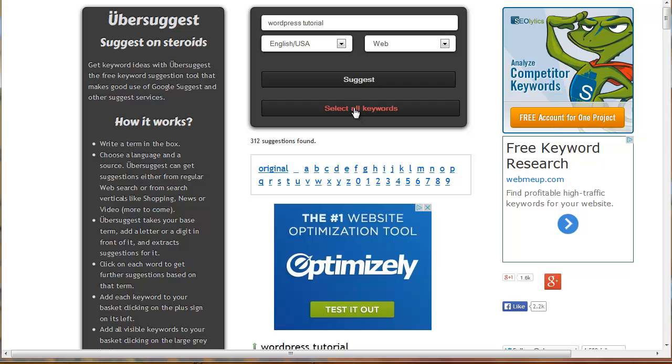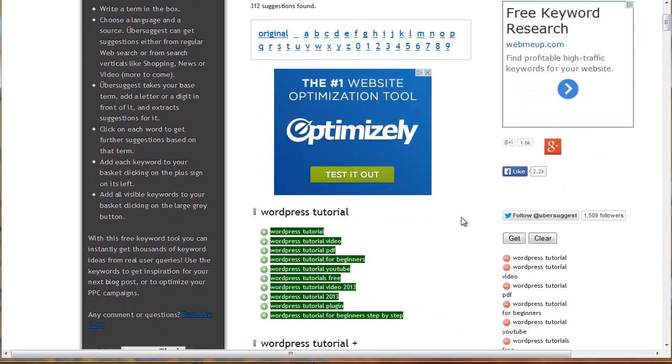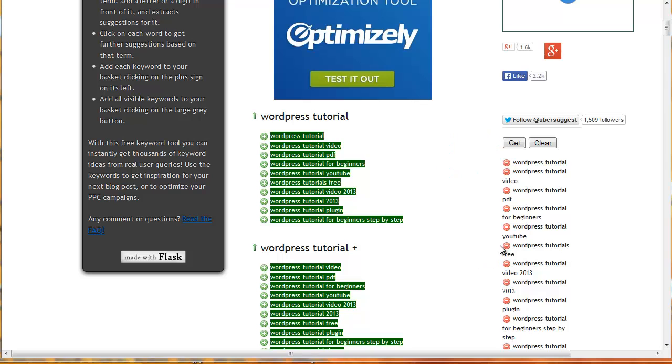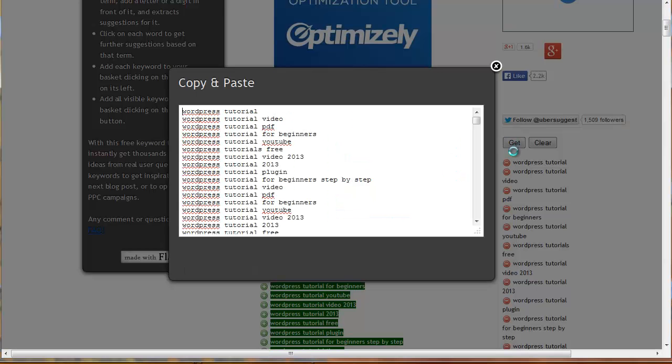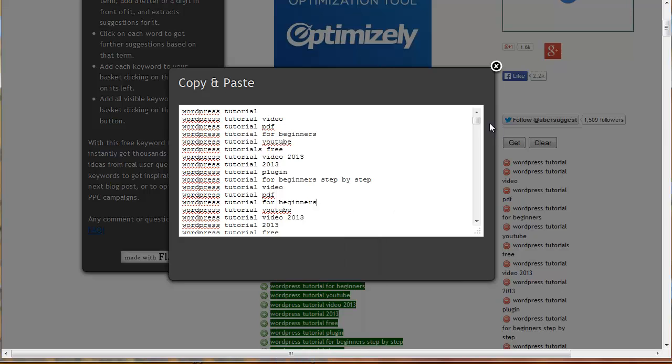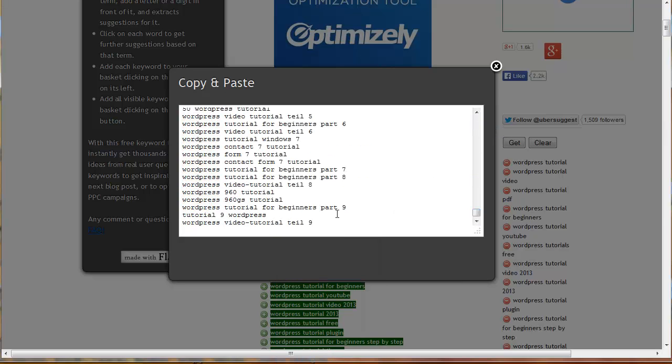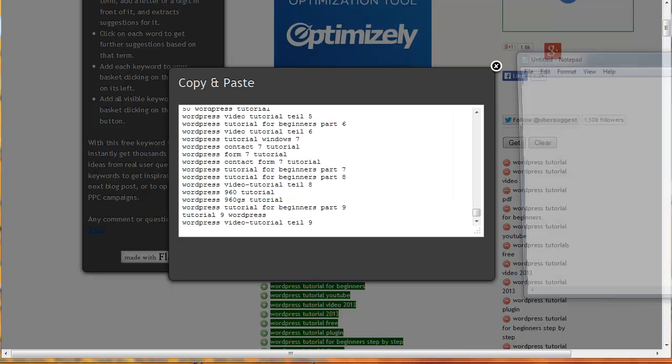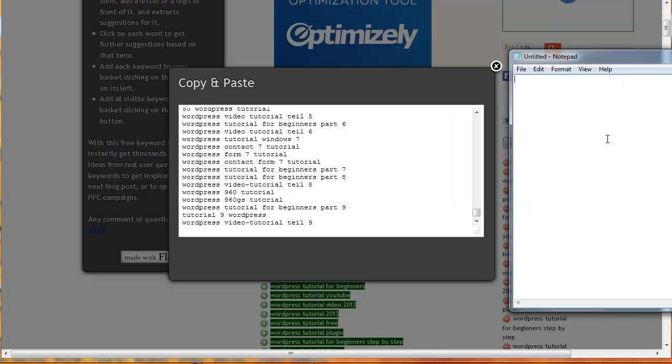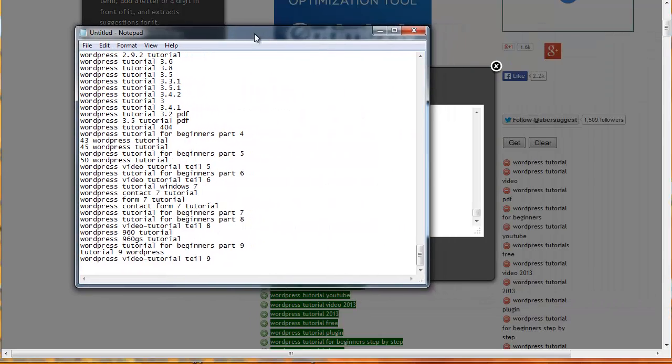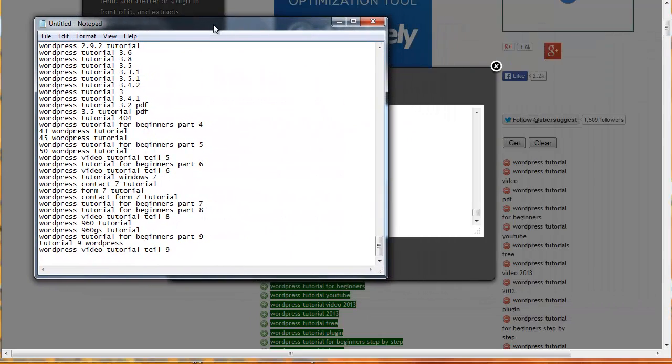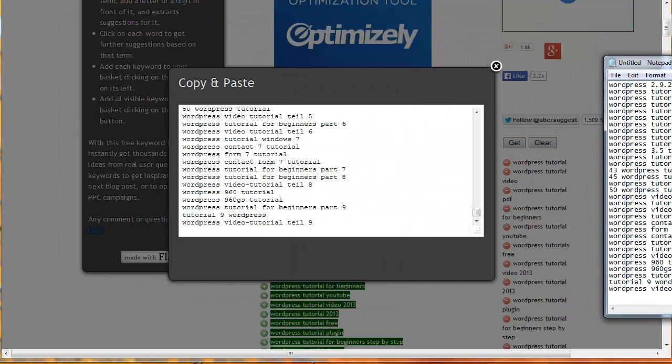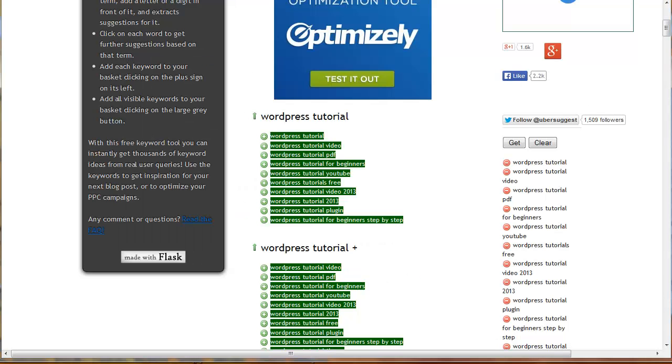Next all you need to do is click select all keywords and when you do that this box on the left pops up. You're just going to click get and now we're going to select all, copy that, open up notepad. You can see here, pasting all these keyword phrases in a notepad and this is really helpful.